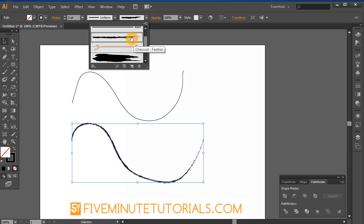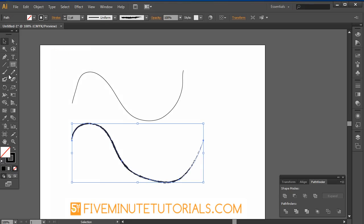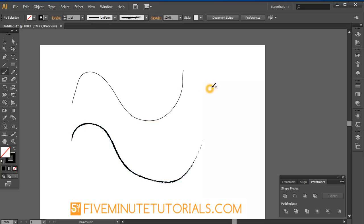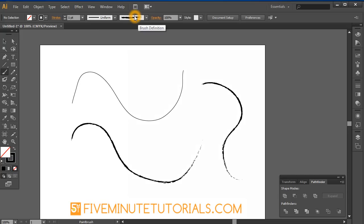Now if I leave this particular stroke on and I take my brush tool and I create a brand new path, it automatically creates that stroke, whatever I have in my brush definition. The pencil tool will ignore that and just go back to a simple line.